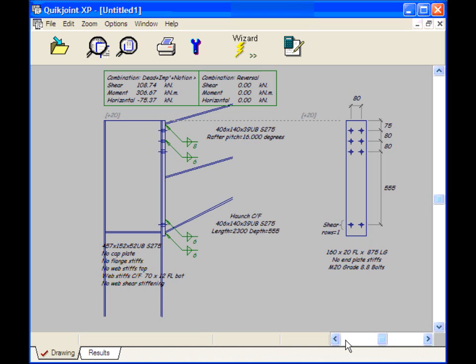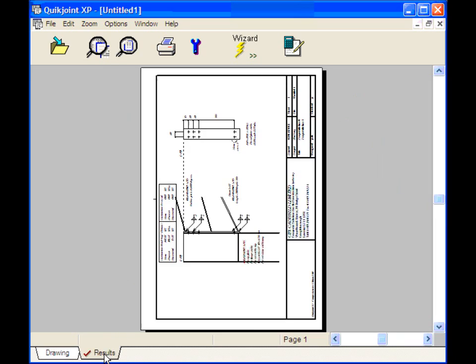If we want to view the results as they would be printed on paper, we can simply click on the Results tab and if we wanted to send it to the printer, we would click here. And that's design for a simple Eaves Haunch completed.